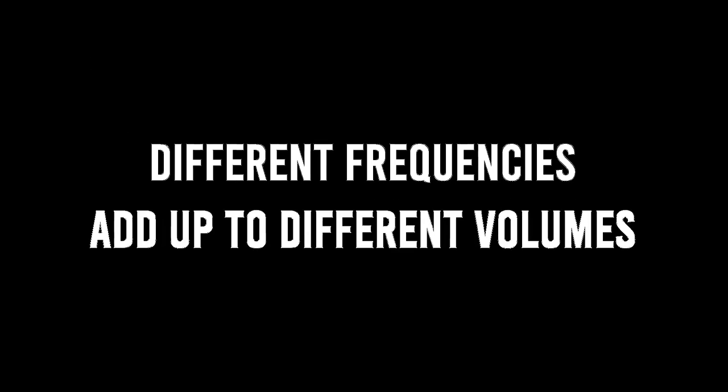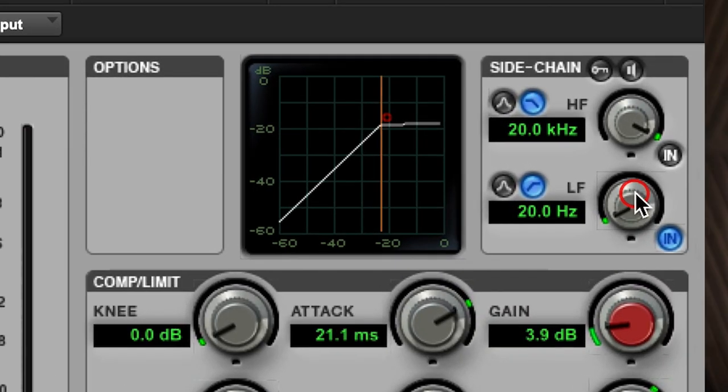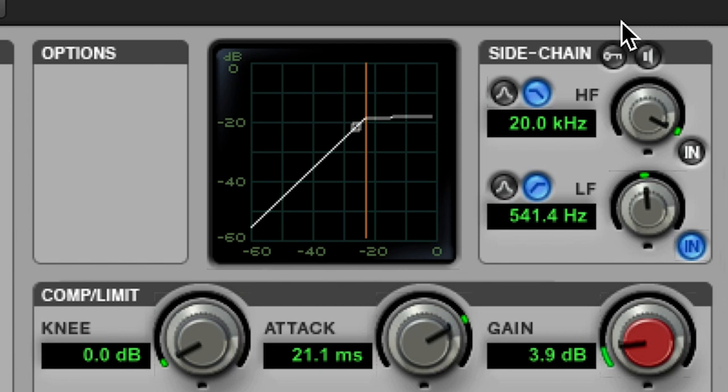Compressors have a detector circuit that listens to the incoming audio and then triggers compression accordingly. The sidechain filter is used to shape the audio arriving to the detector in order to control what triggers compression. Different frequencies add up to different volumes, and the low frequencies add up to the highest energy and can create a pumping effect that is not pleasurable. So when compressing tracks with low frequency energy you don't want triggering the compressor, you can filter the low frequencies from the detector and have the compressor react only to the higher frequency energy.